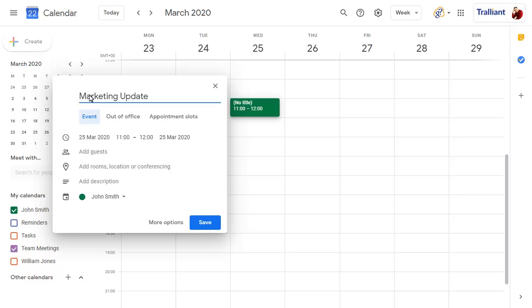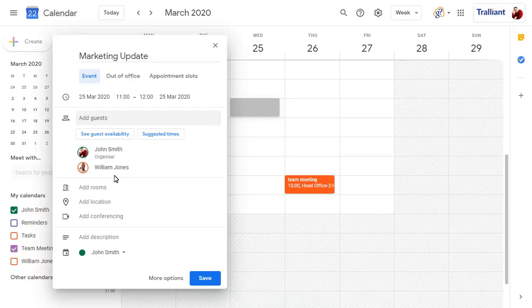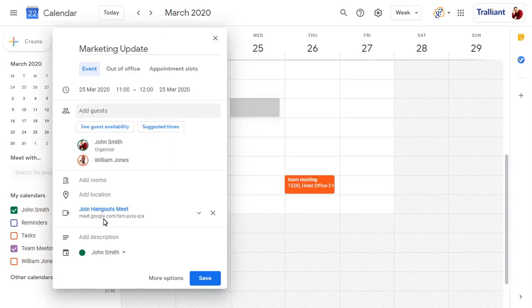Click on Add Guests to add meeting attendees. To add a Google Meet, click on Add Conferencing. A meeting will be added with a unique URL that all attendees can use to join.